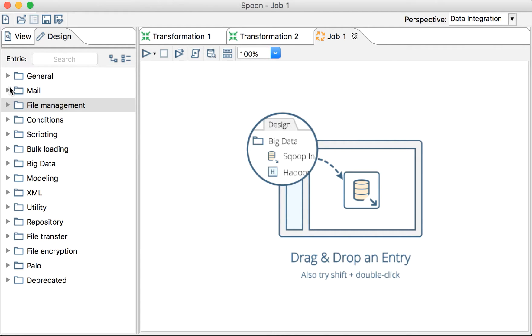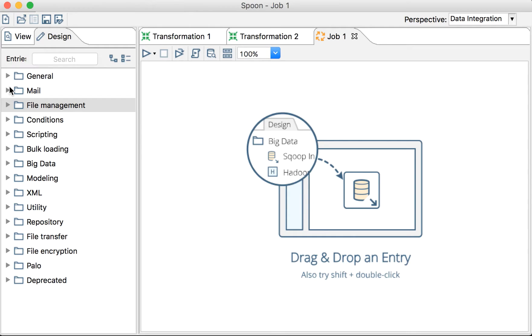Jobs are things that we need one time, or a couple of times, at the beginning, at the end, like batch processing. And transformations are more row by row - what we will do with the flow of each row.